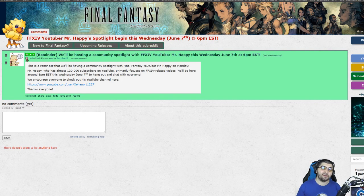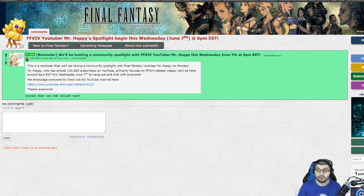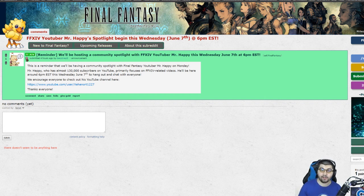Hey everyone, Mr. Happy here, and this is just a quick little announcement video in a sea of other Stormblood stuff that I'm working on.